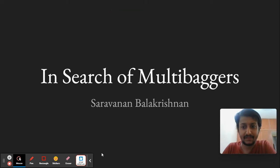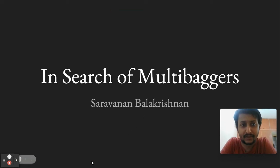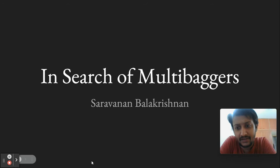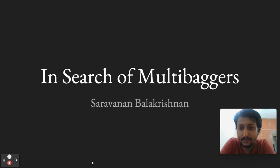Hi friends, in this video I'm going to talk about in search of multibaggers.